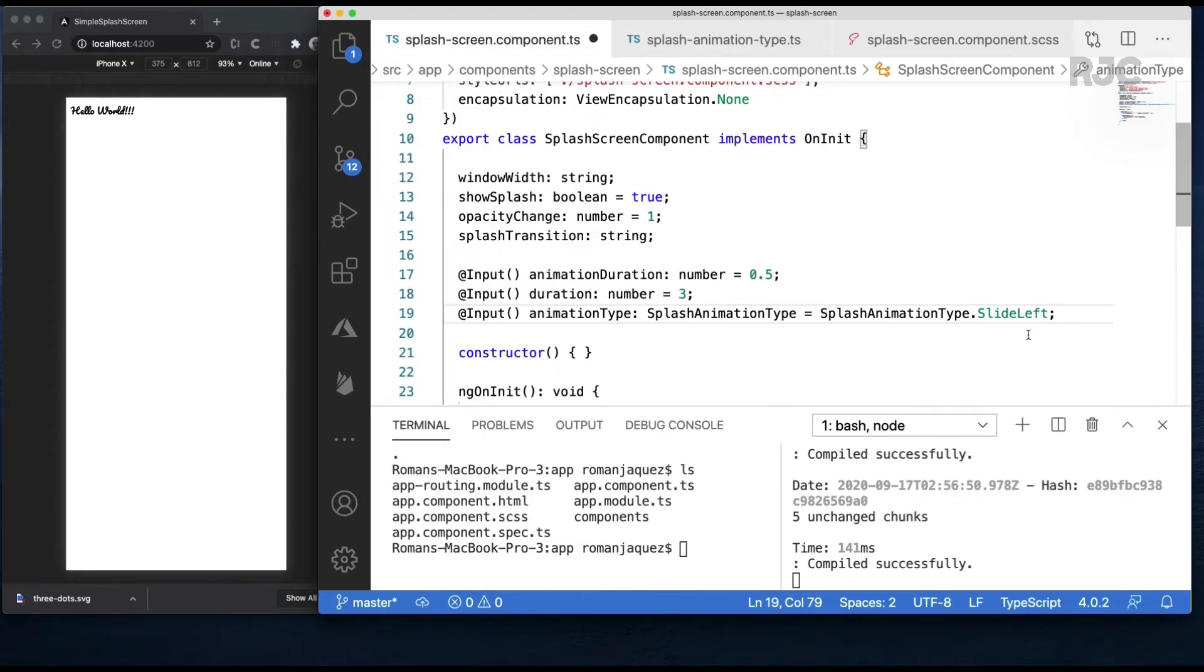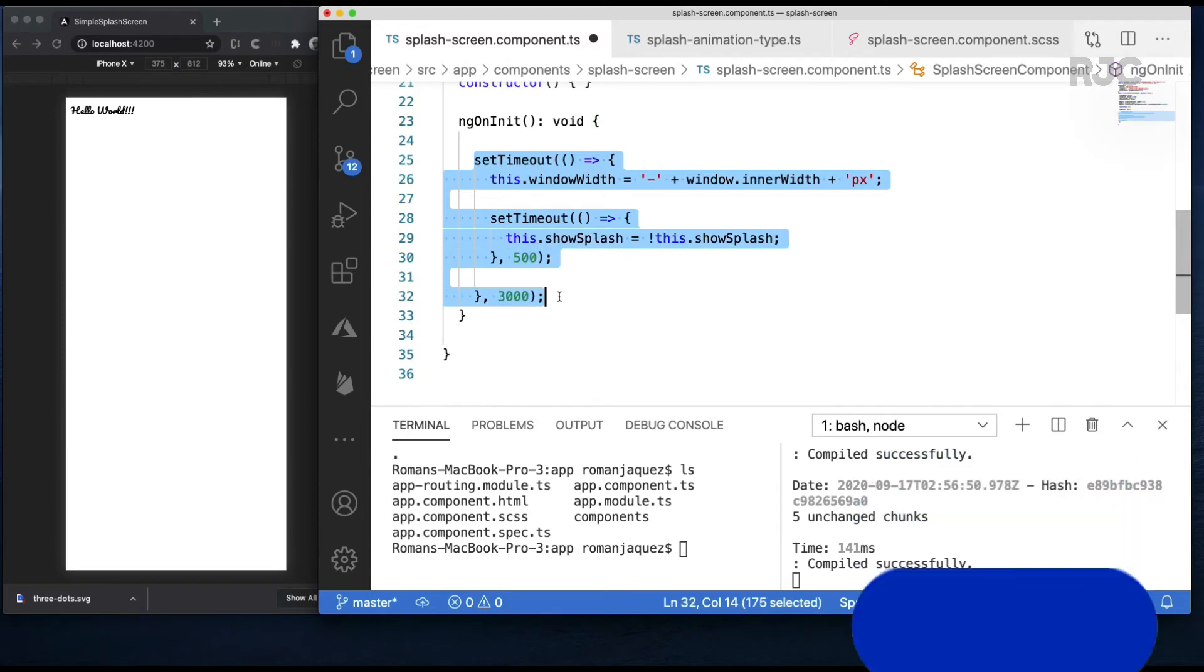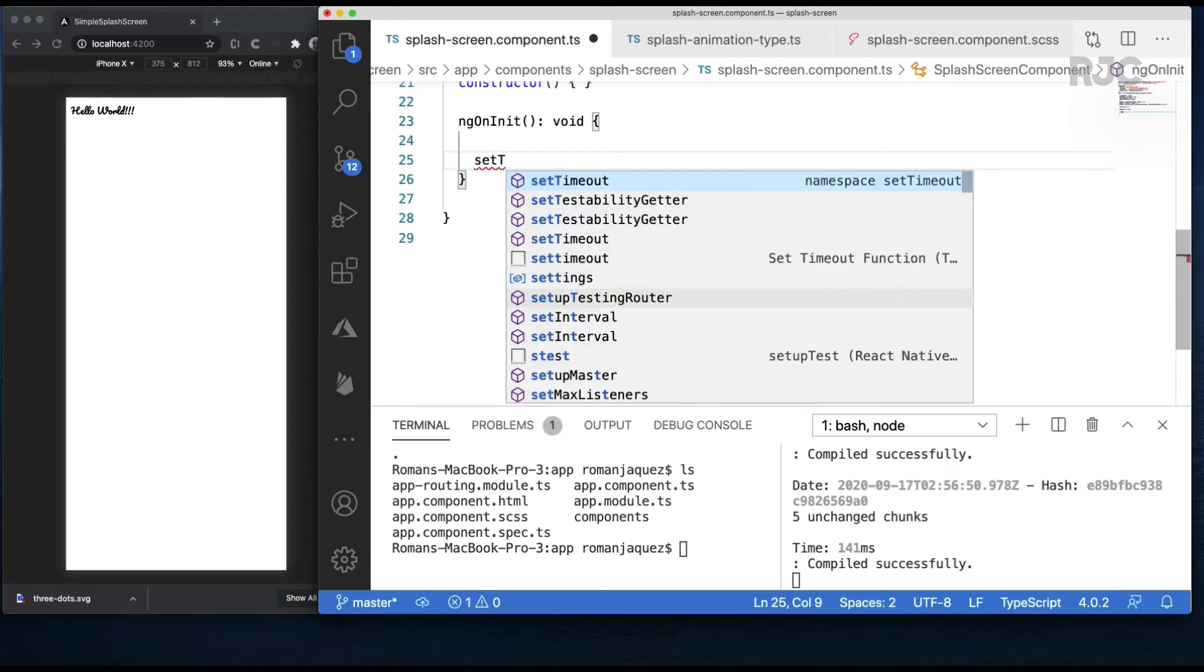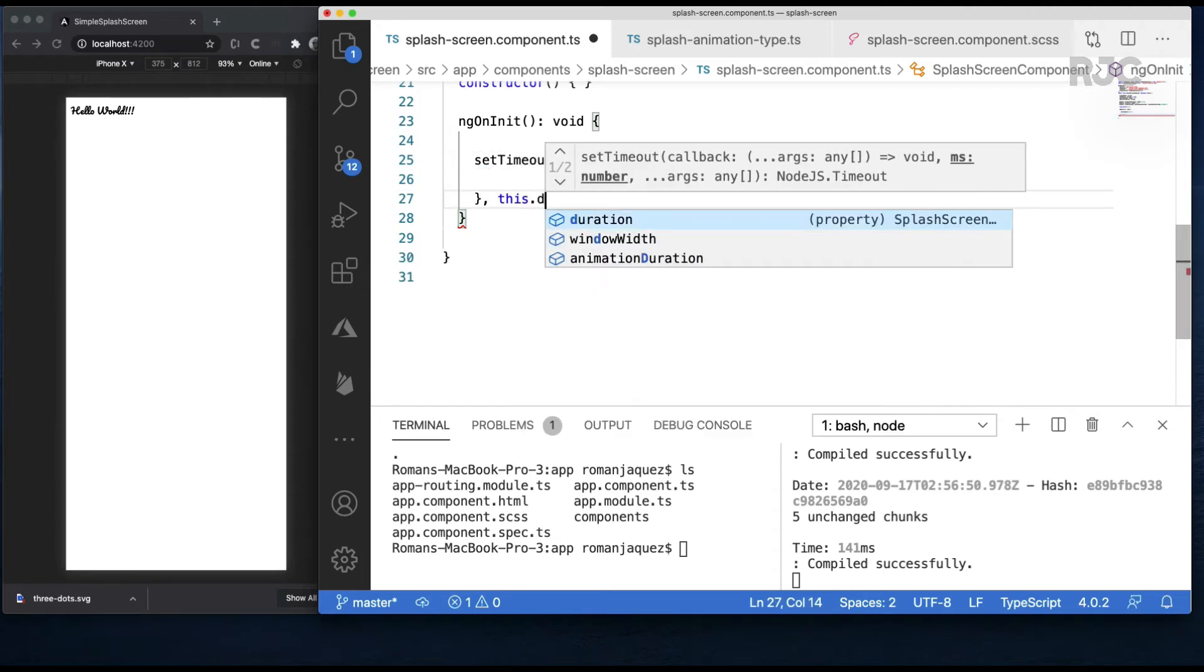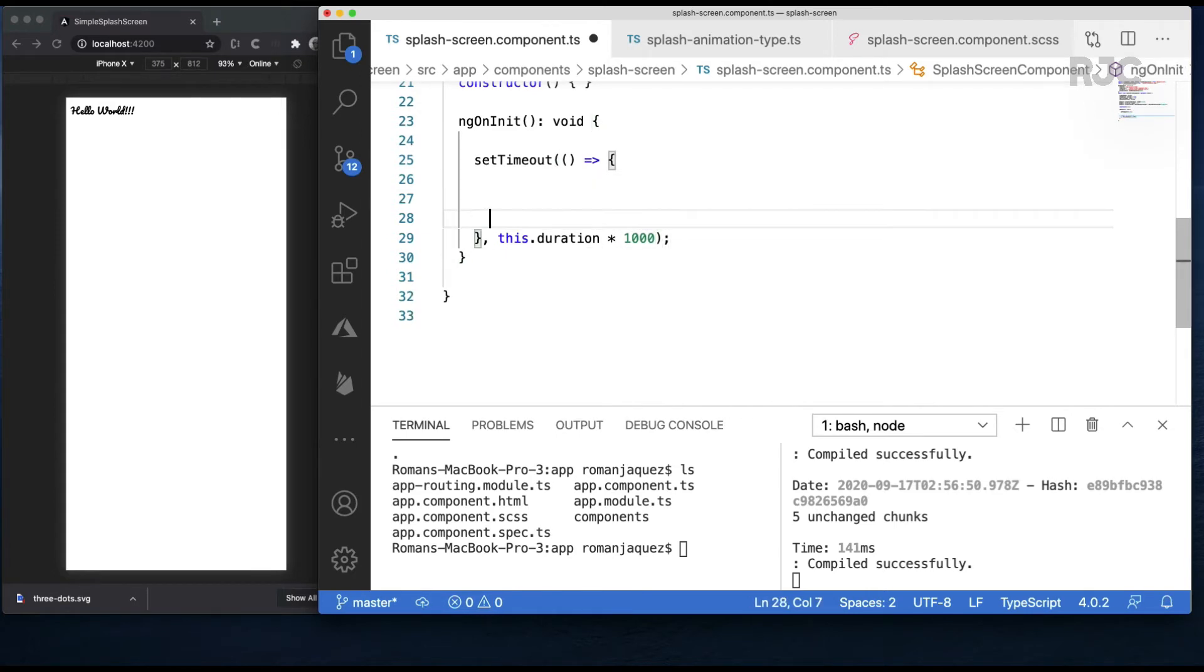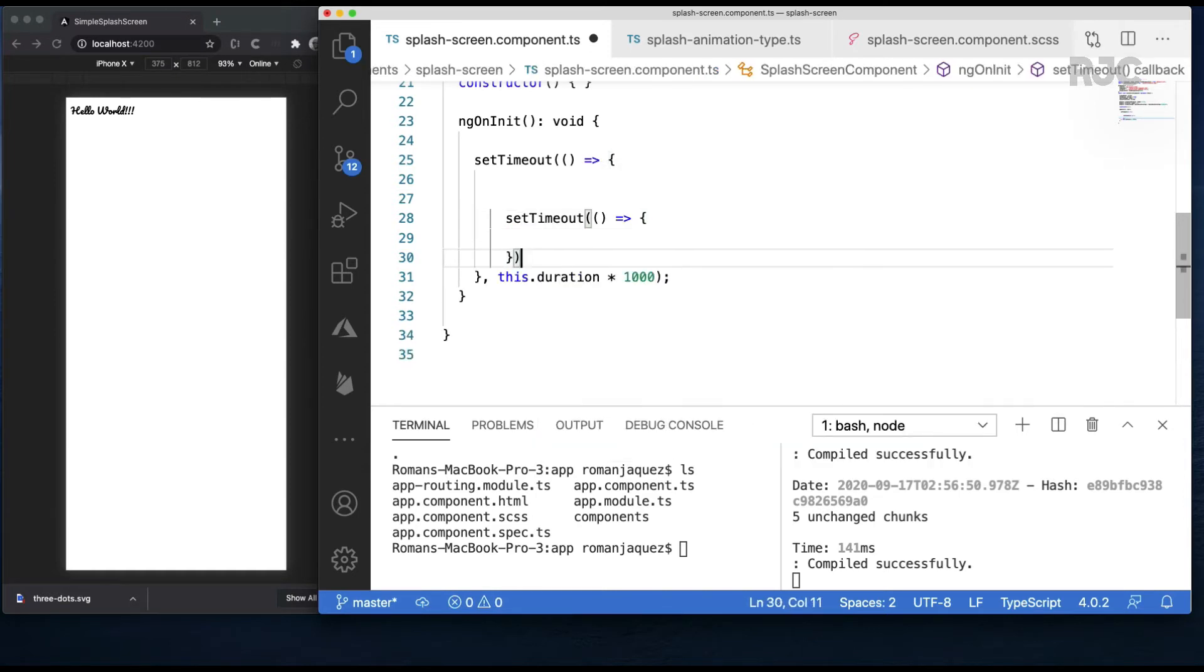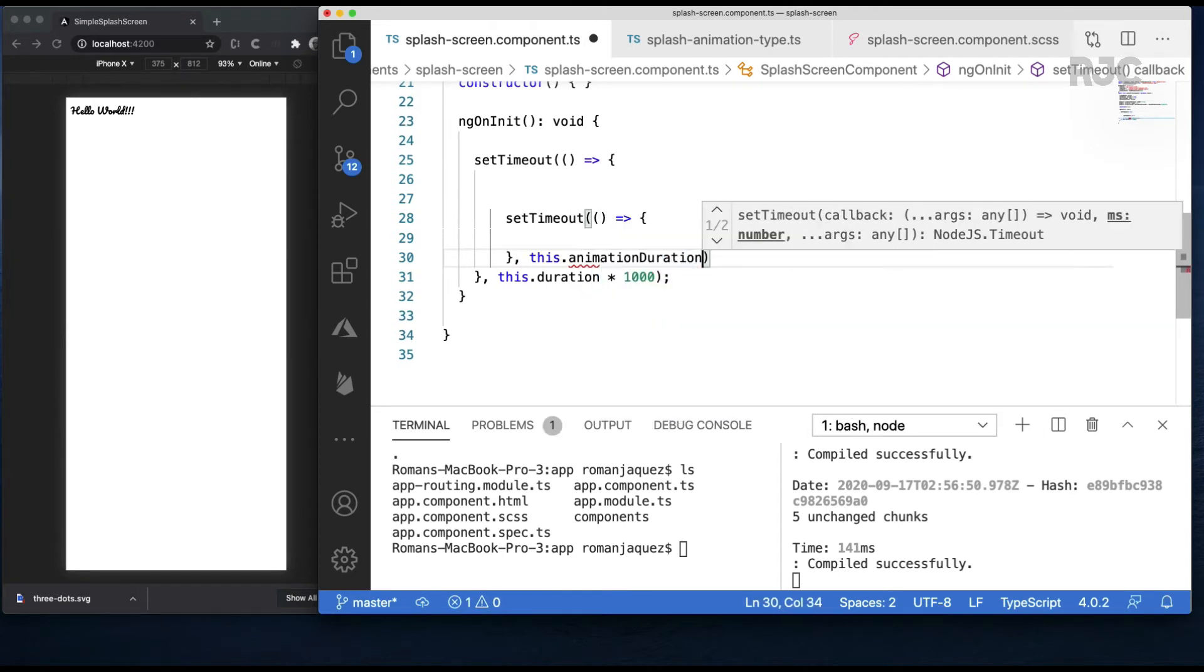Let's refactor the code in the ngOnInit. The outer setTimeout will have a delay calculated by the duration provided, times 1000 milliseconds, so whatever value I pass will have to be in seconds. The inner setTimeout then will have a delay calculated by the animation duration, times 1000 milliseconds, also must be provided in seconds.